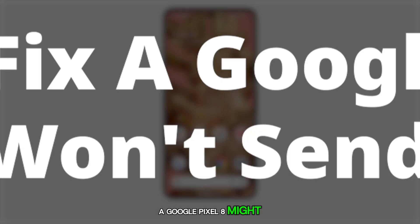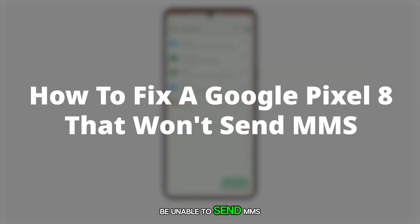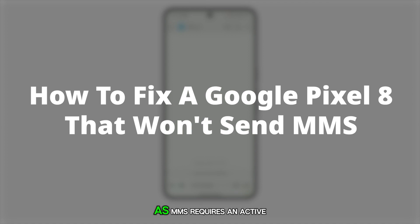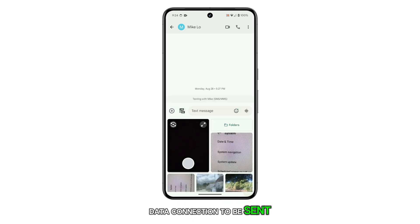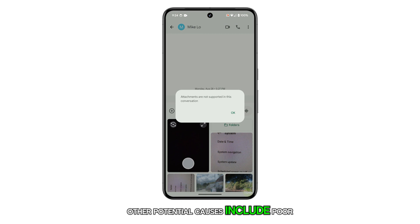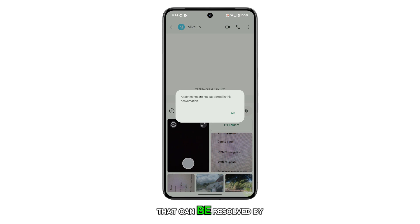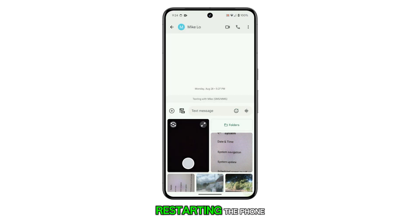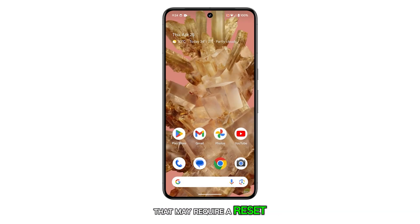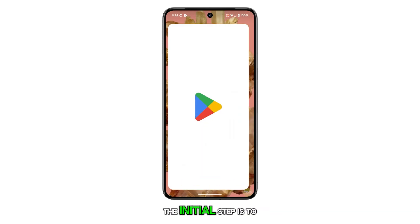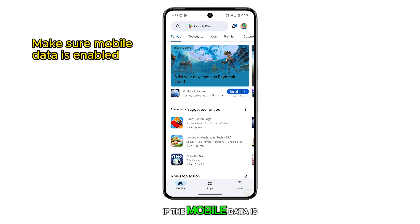A Google Pixel 8 might be unable to send MMS due to mobile data not being enabled, as MMS requires an active data connection to be sent. Other potential causes include poor signal reception, software glitches that can be resolved by restarting the phone, or issues with the network settings that may require a reset.